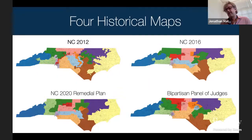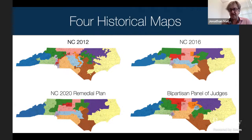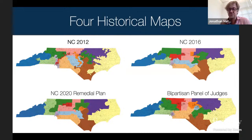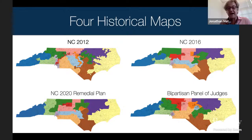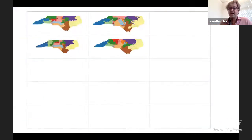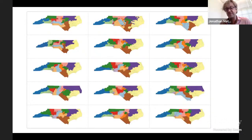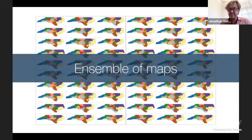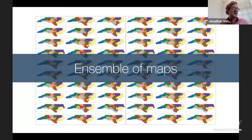Here are four historical maps from North Carolina. Three of them were used in actual elections, and one was drawn by a set of retired judges who wanted to see if they could make better maps — half Republicans, half Democrats. You might want to compare and contrast these maps. But just judging maps by how they look will mislead you. One way to compare them is to have a bunch of other maps — an ensemble. We want to generate an ensemble of maps and compare how those maps relate to the maps we're interested in.